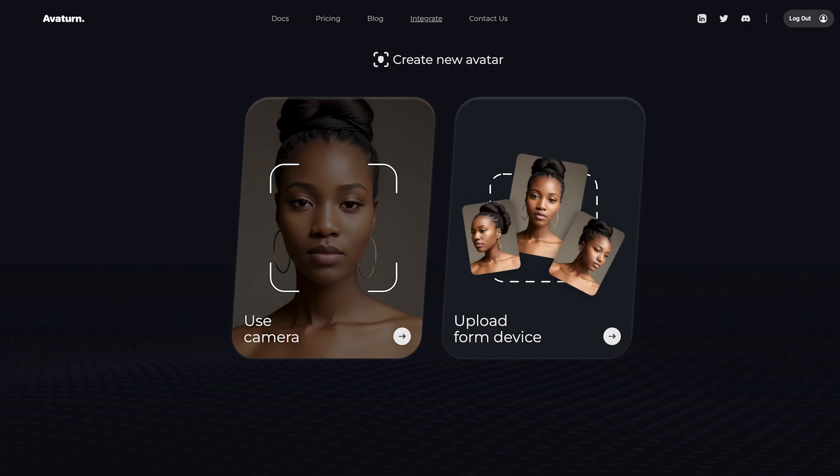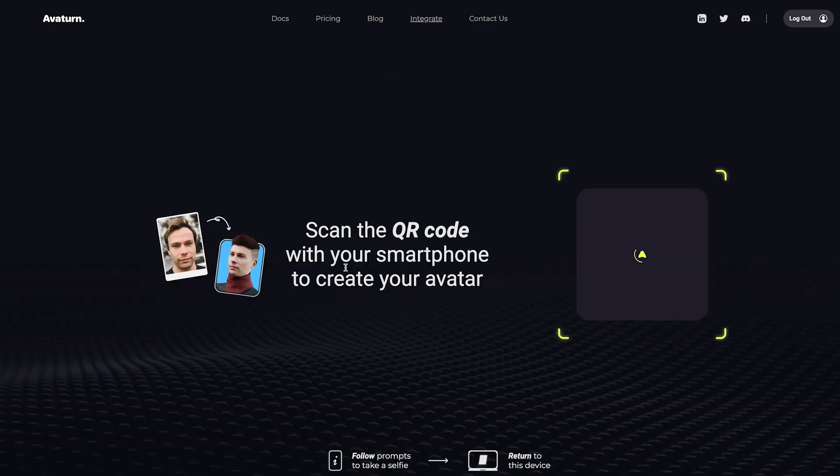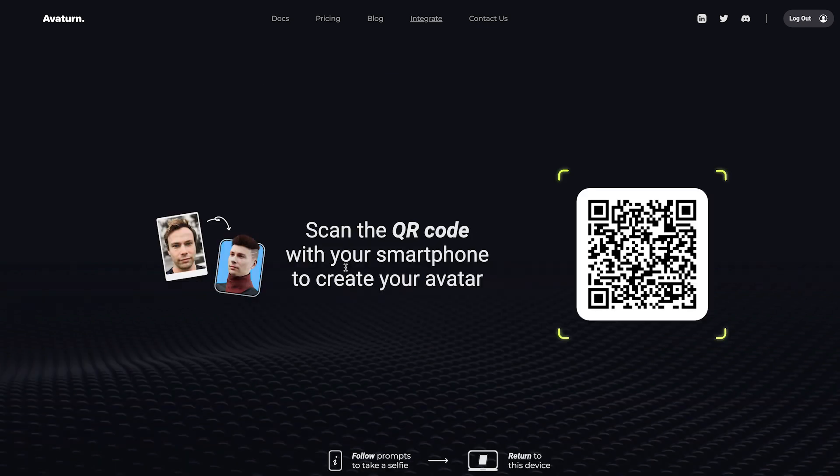They have a couple of options — you can upload your own photos or take new ones with your camera. To take new pictures, you'll just need your phone and some way to scan QR codes. Just hold up your phone, scan the QR code, and it'll take you to a new web page where you'll be prompted to take three photos of your face.